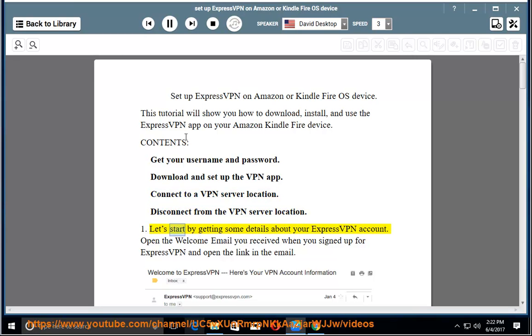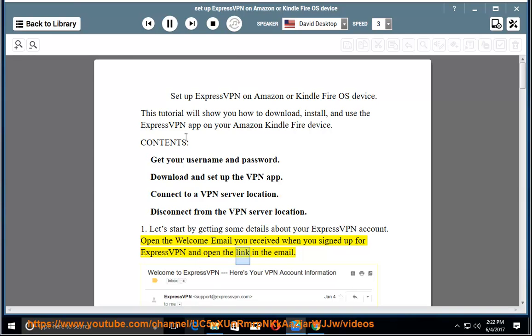1. Let's start by getting some details about your ExpressVPN account. Open the welcome email you received when you signed up for ExpressVPN and open the link in the email.